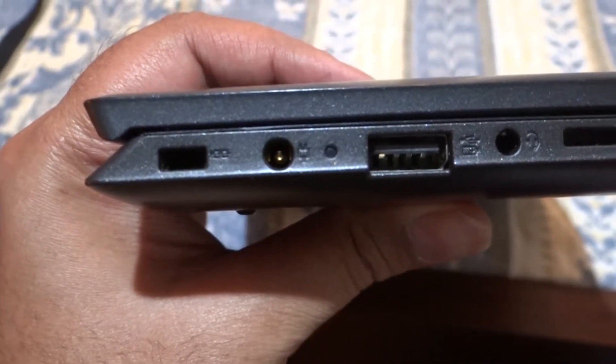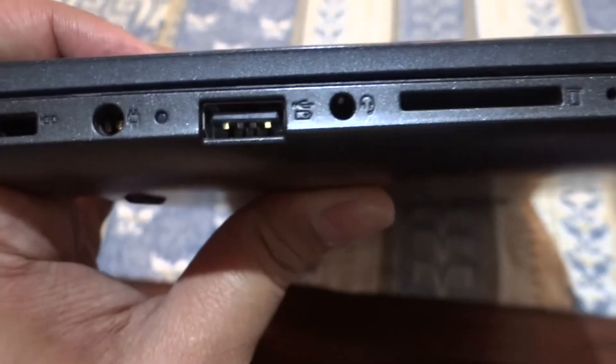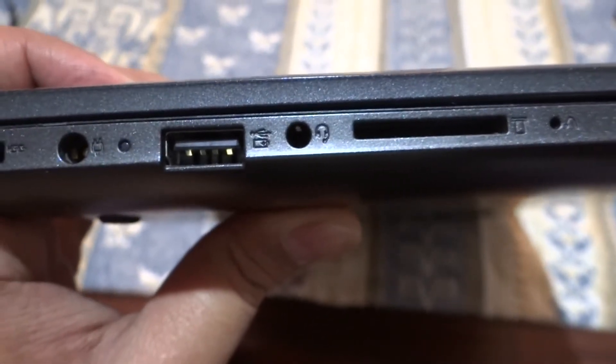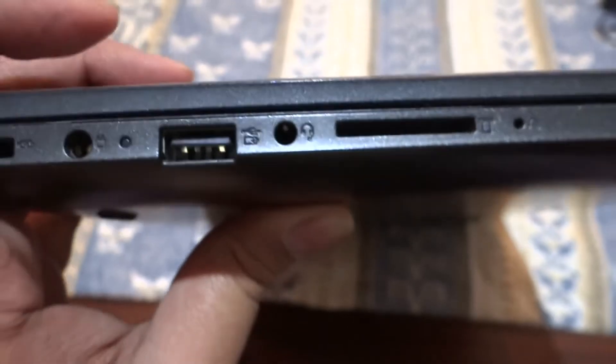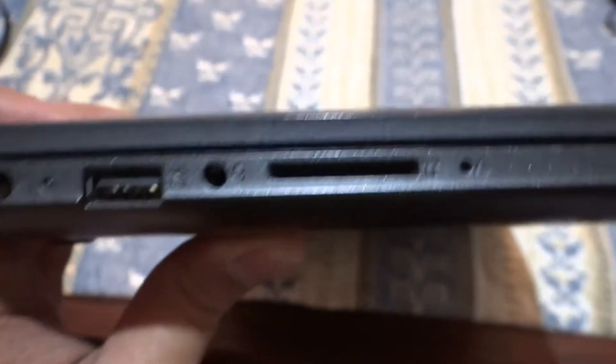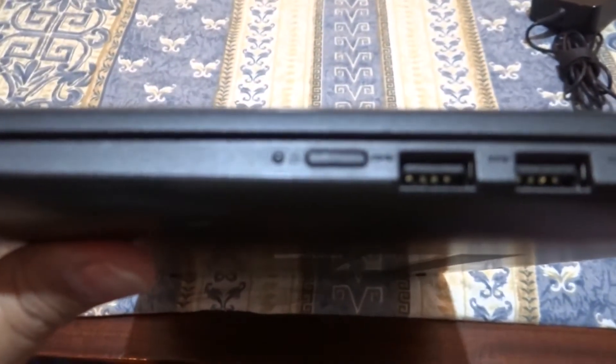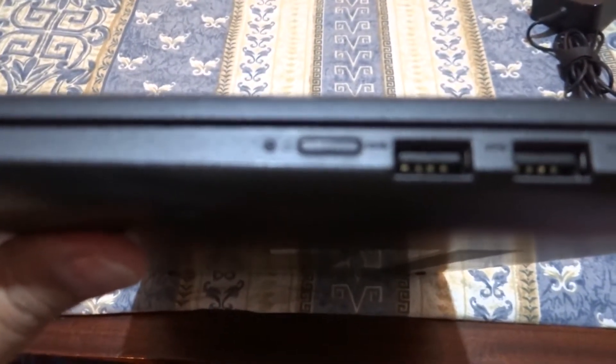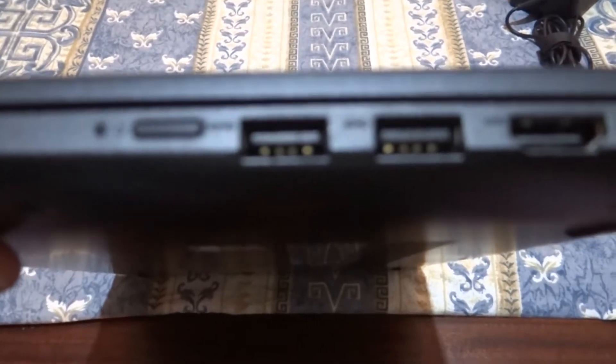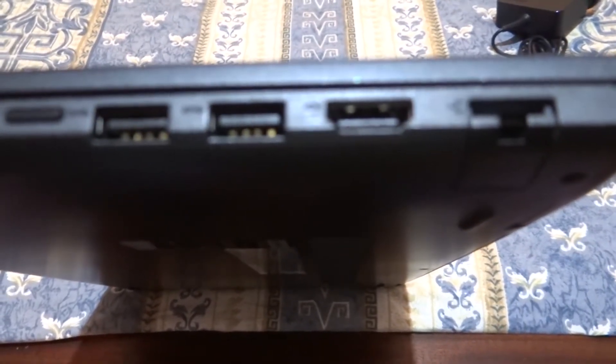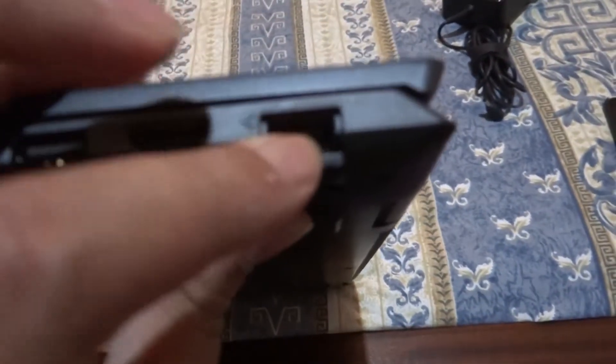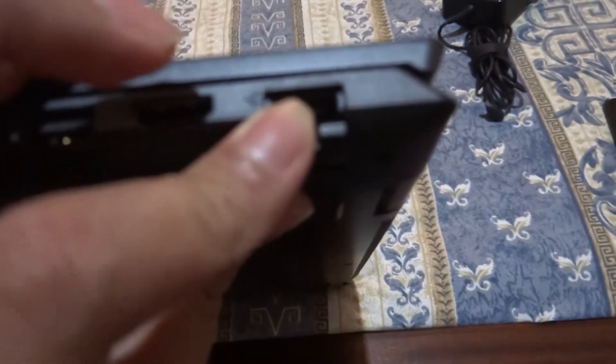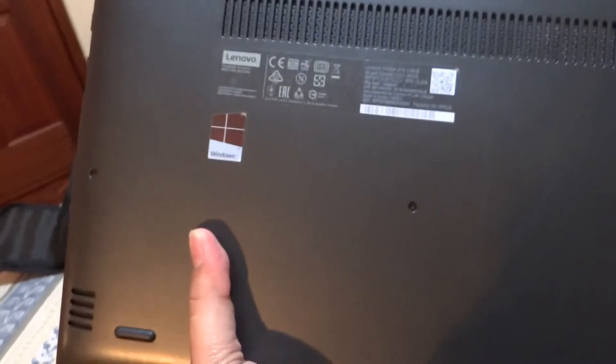In terms of IO, there's a Kensington lock, the power port for the power adapter, USB 3.0, headphone 3.5mm jack, SD card slot. On the other side you have the power button, two USB 3.0 ports, full-size HDMI port, and an Ethernet gigabit LAN port. You have the Windows logo at the back.